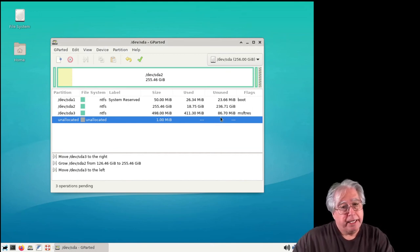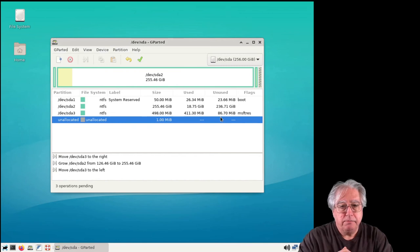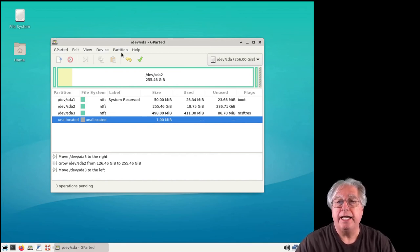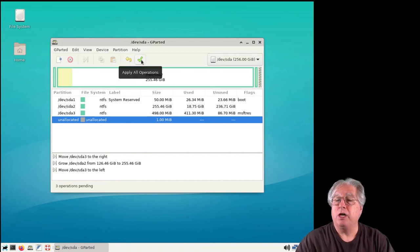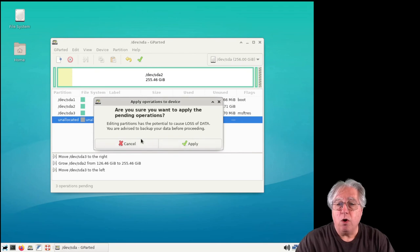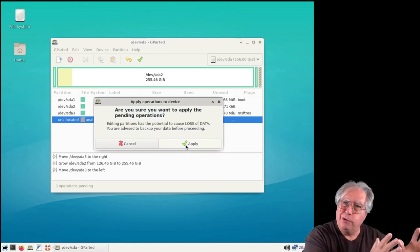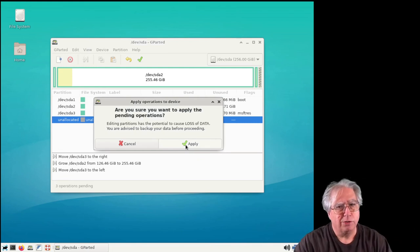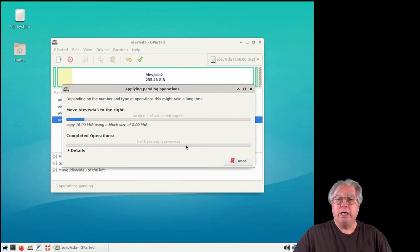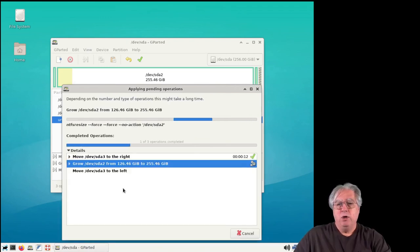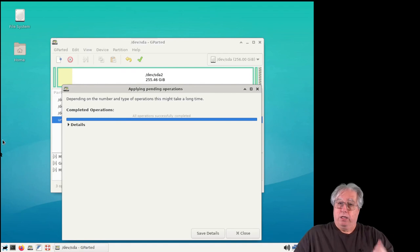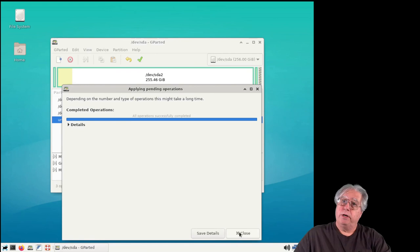I'm making all my changes. I'll click the checkmark which says 'Apply all operations' - it warns me there could be data loss, but we have that old drive sitting off in the corner so we're okay. Operation completed - it says all completed successfully. I'll go ahead and close.